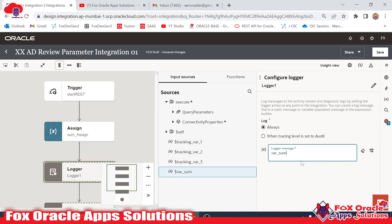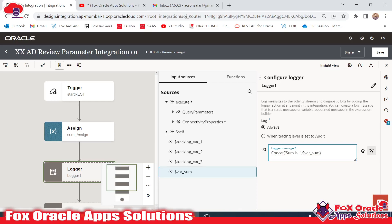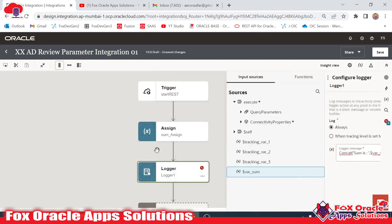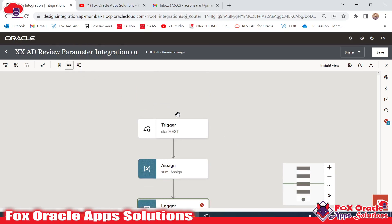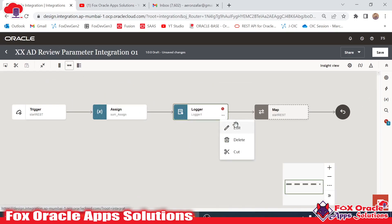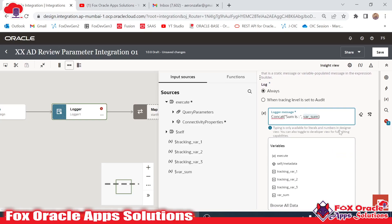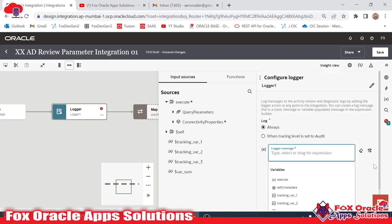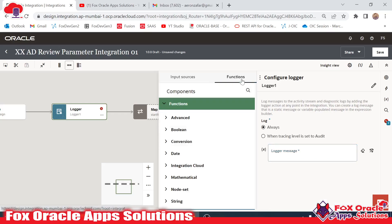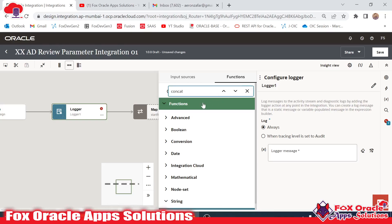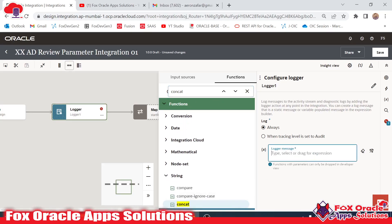Instead of directly dragging the variable, I'll edit the expression manually. I remove the previous entry, use the concat function — searching for 'concat' in the function list — and drag the concat function into the expression. The first string is the hard-coded 'Sum is:' and the second string will be our var_sum variable.